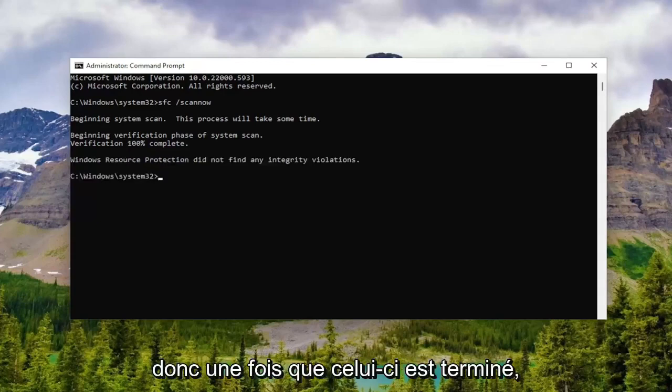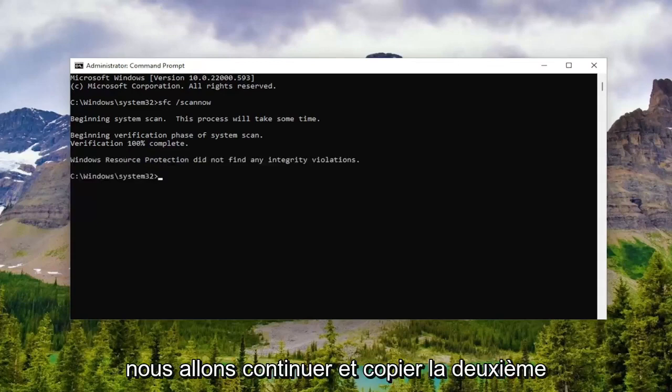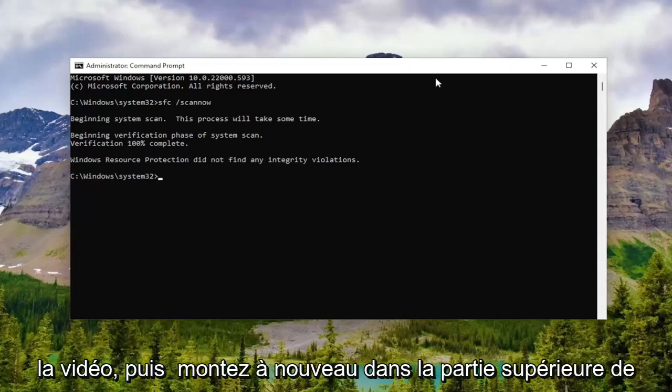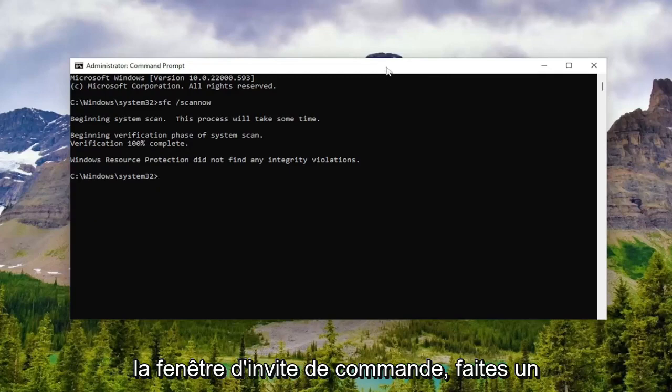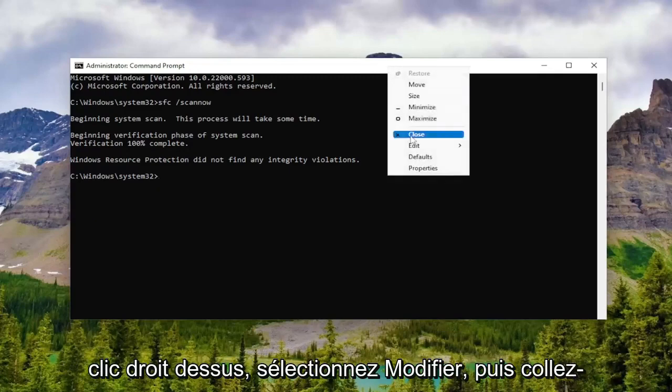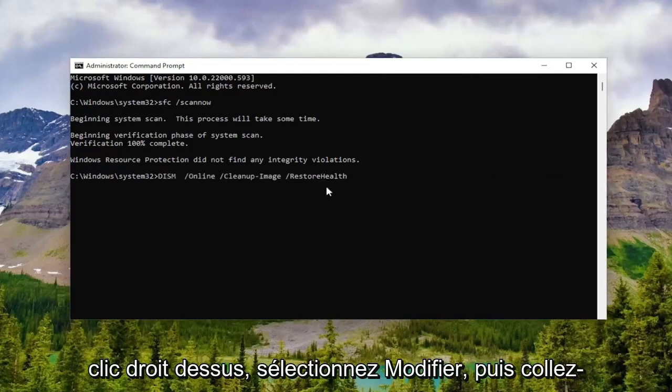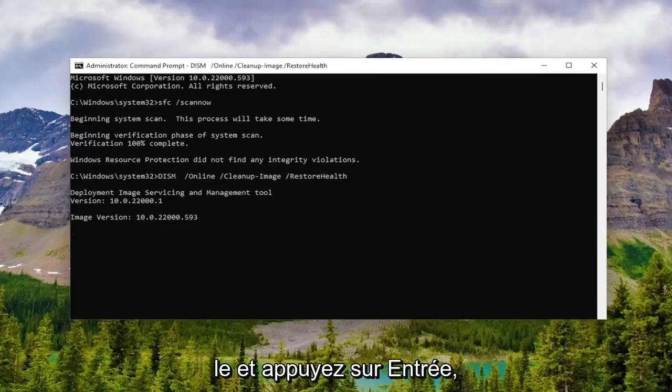Okay, so once that one is finished, we're going to go ahead and copy the second command I'm going to add in the description of the video, and then go to the top of the command prompt window again, right click on it, select edit, and then paste it in, and hit enter.